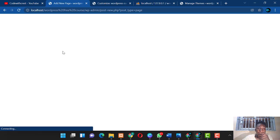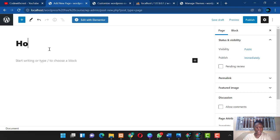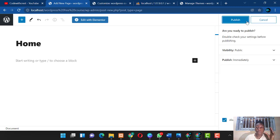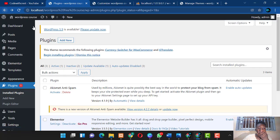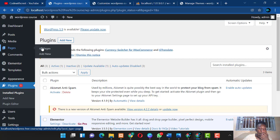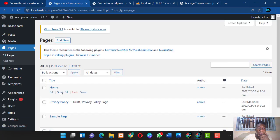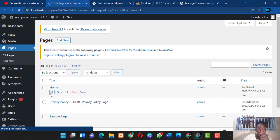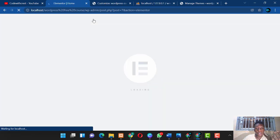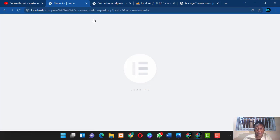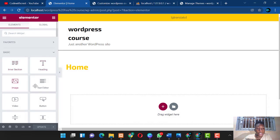Let's add a new page — we'll create a page called 'Home Page,' publish it, go back, navigate to Pages > All Pages, find the Home page, and click Edit. You'll notice a new option has been added: 'Edit with Elementor.' Click that and it will load Elementor as the editor, giving you much more functionality for editing your page.